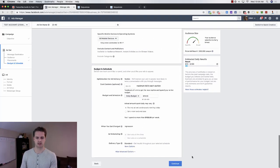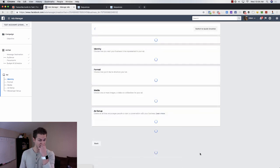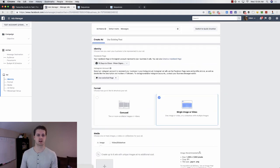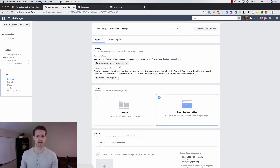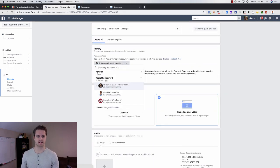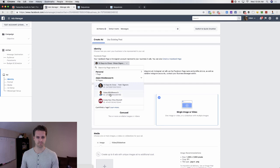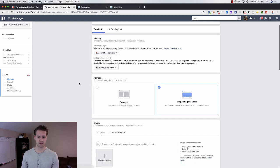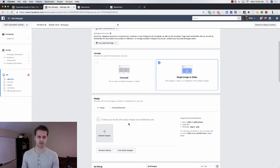Scroll down, I would start at least fifteen bucks per day. Come down here, click on continue. So we've got our ad set. Now we just need to come in and create our ad.